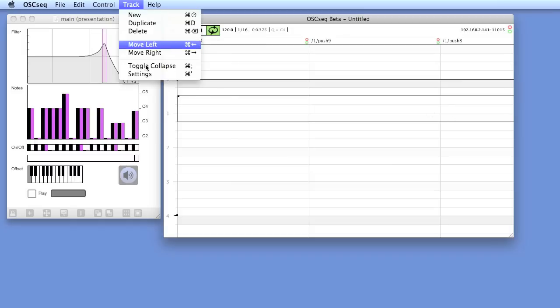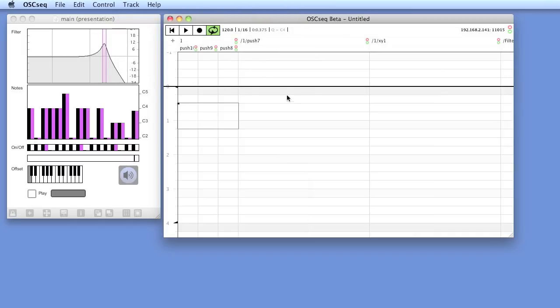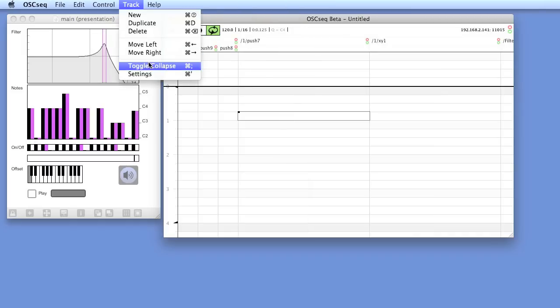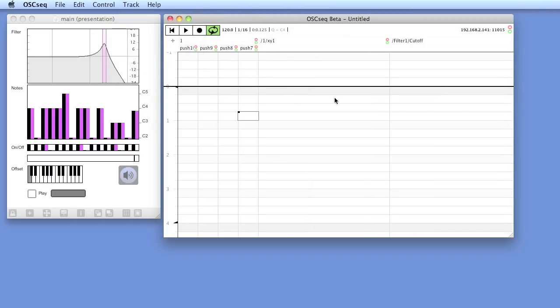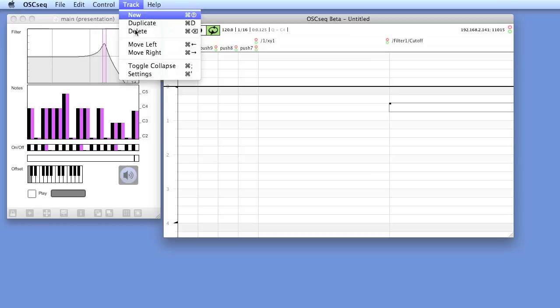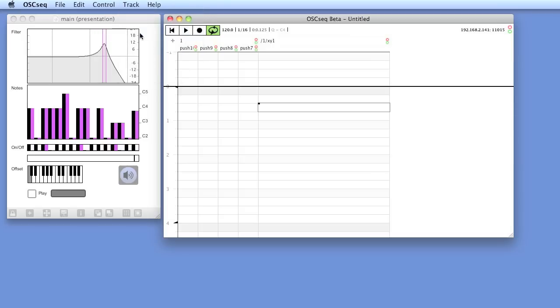These tracks don't fit on the screen, so we'll just collapse them, and we can delete the default track.